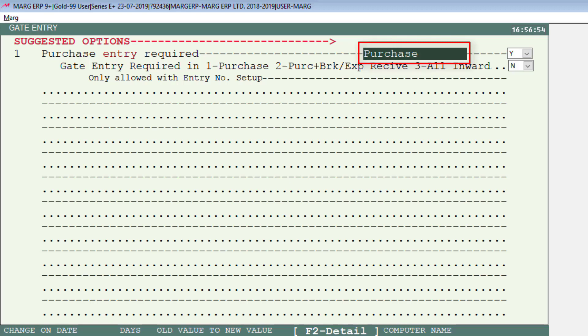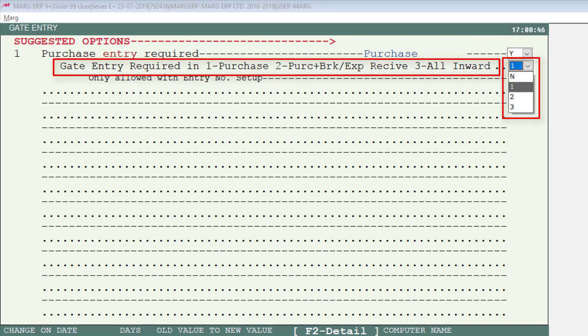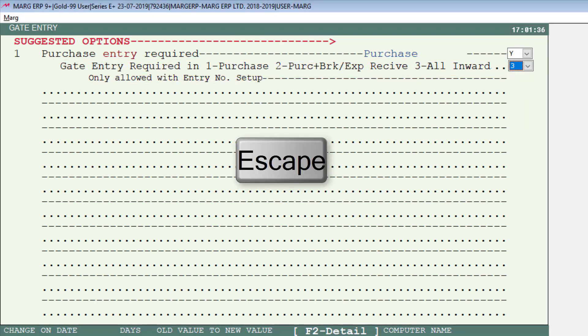The next option is 'gate entry required', which determines where the software should ask for gate entry. Selecting 1 will show the gate entry option in purchase only. Selecting 2 will show it in purchase plus breakage or expiry receive. Selecting 3 will show a gate entry window wherever there are inputs in the software. Select the option according to your preference. We will select 3 here, then press Escape and save the changes.